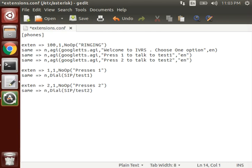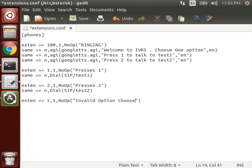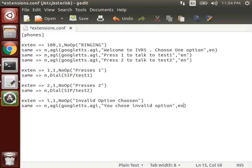And there are two more things. If user doesn't press any button, so that is known as timeout case. And if he presses invalid button, then it is invalid case. So we have to define both of that cases also. So for invalid, we use 'i'. You chose invalid option. For invalid, what we have to do? We have to make it speak that you chose invalid option, and now hang up.